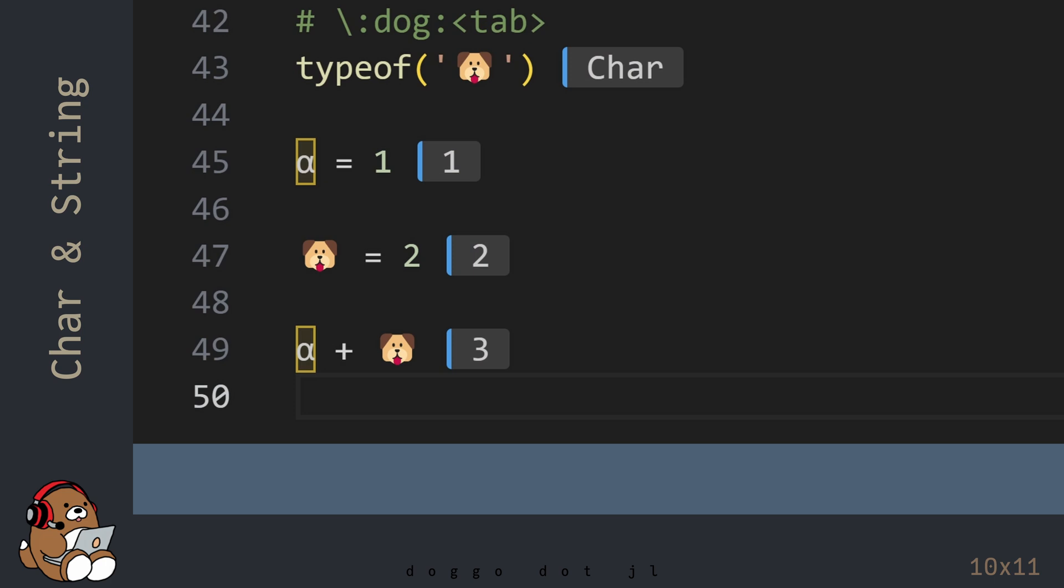Not every programming environment supports Unicode characters, and not everyone may appreciate your creativity.